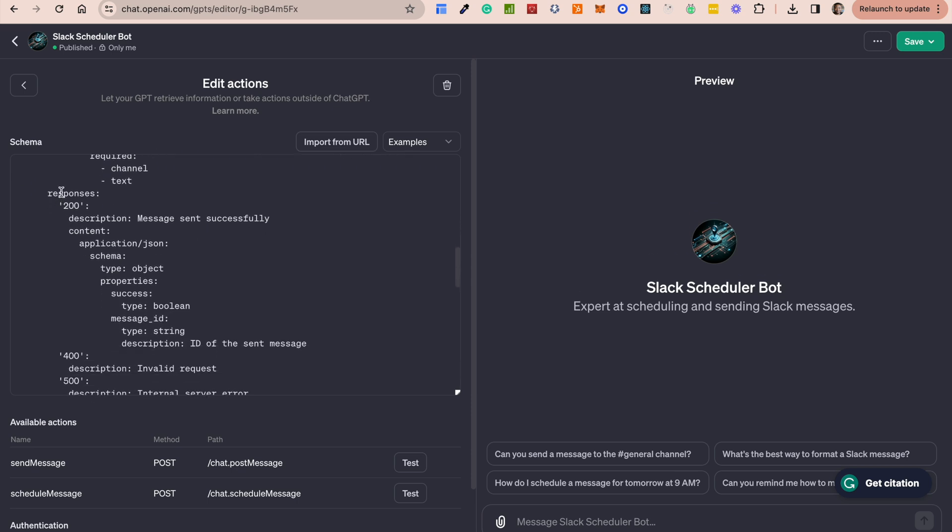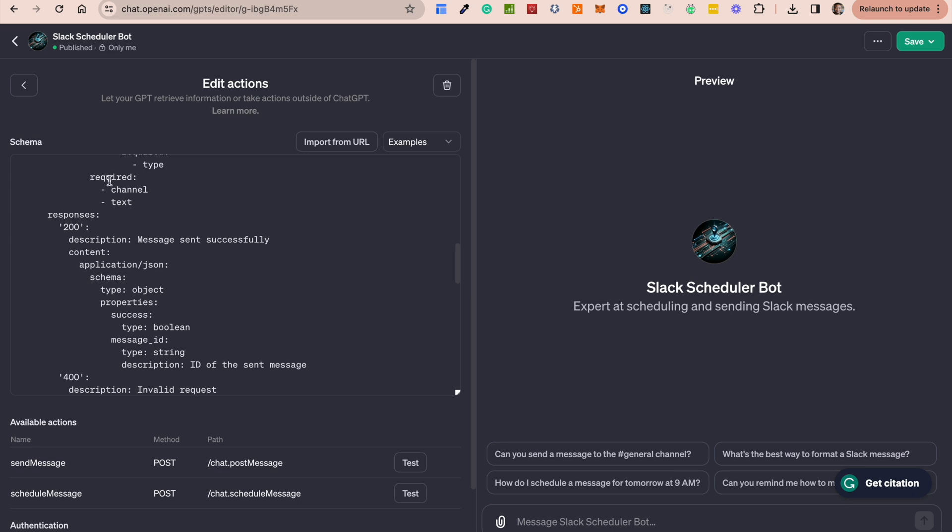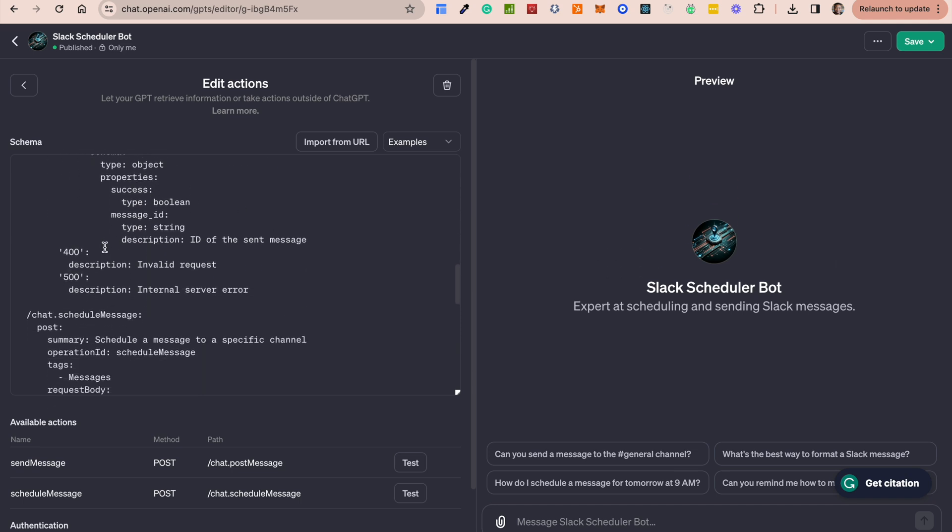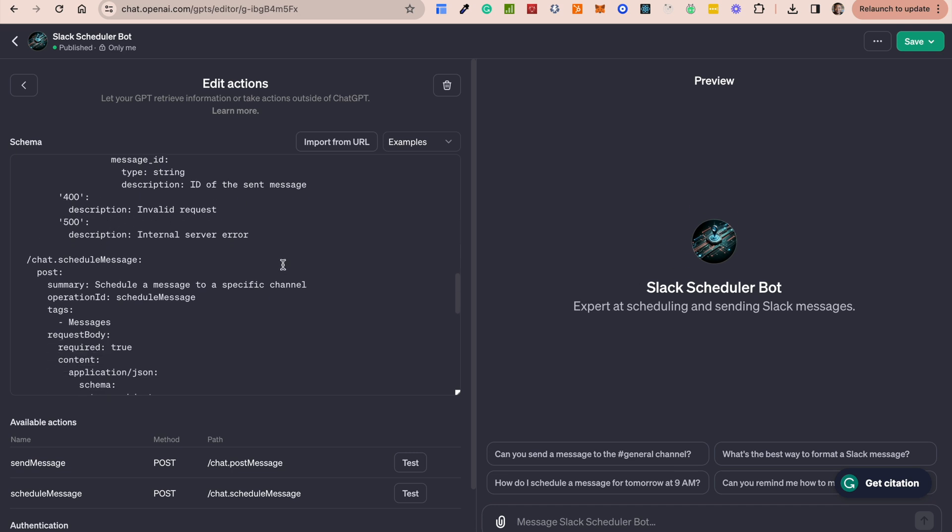And then we also have what the expected responses are, which of the attributes are required and what the responses are. So when a message is sent successfully, you're expected to receive a 200. And what should that object look like? So explaining exactly what the success object looks like, and also defining what the failed status would look like as well. So if for instance, you have a failed message or something like that, then what should that look like as well?